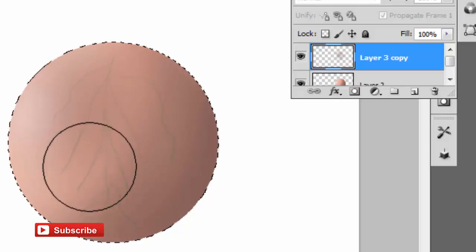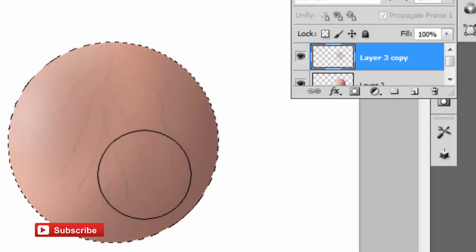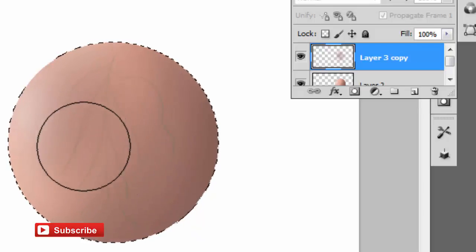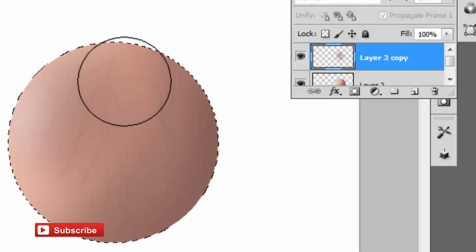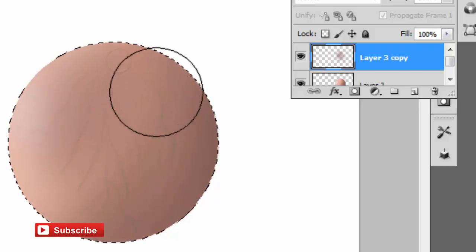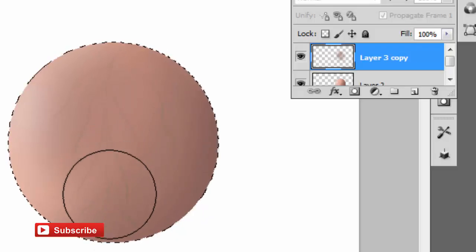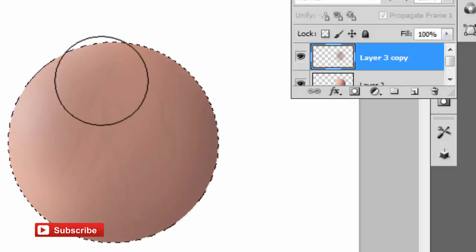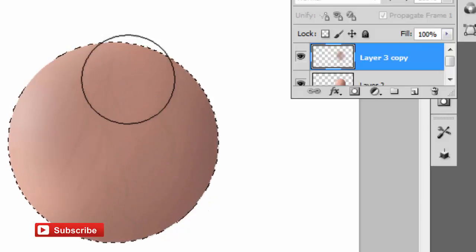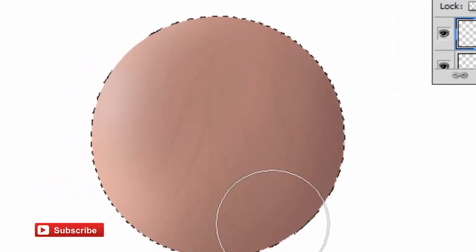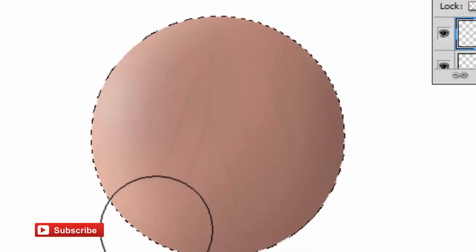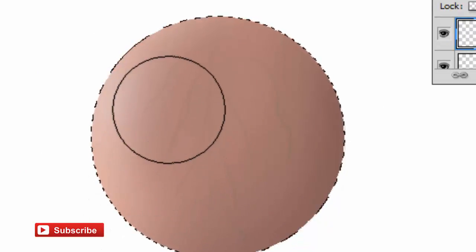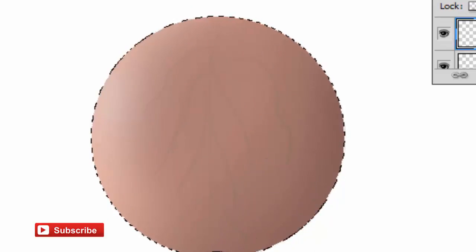So that will be the first step: you have your base color. Second step, select a color for the vein, maybe a green color or a blue color. Then the next thing, use your color picker and select the base color, then paint it lightly over the vein color.